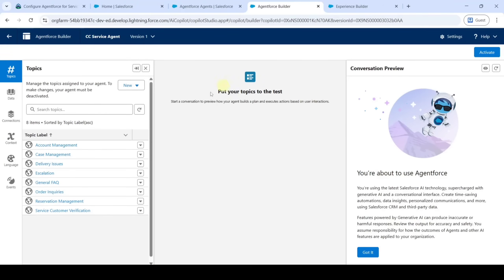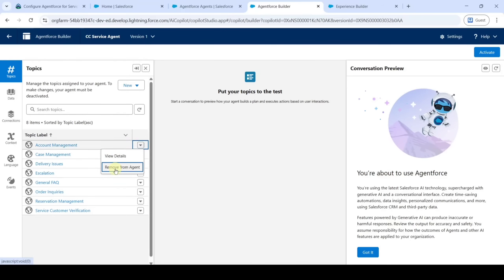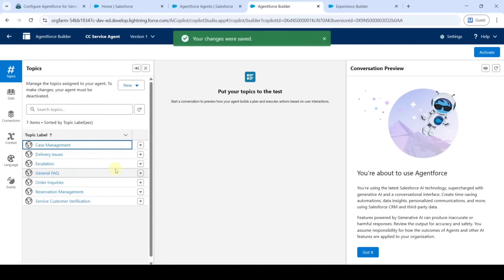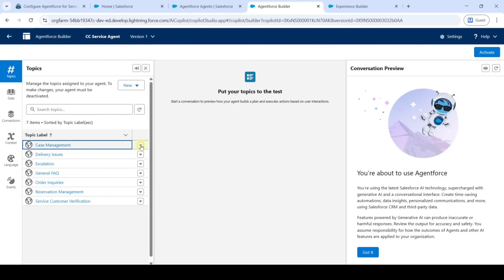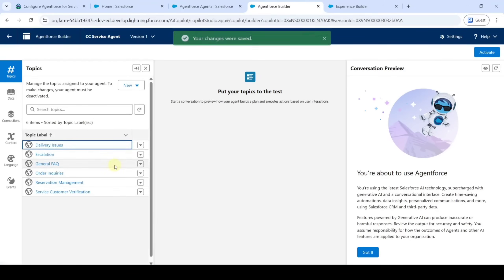From this page, click on the dropdown near 'Account Management' and click 'Remove from Agent'. Similarly, do that for all the topics here except 'General FAQ'. Before 'Case Management', click on the dropdown and select 'Remove from Agent'.